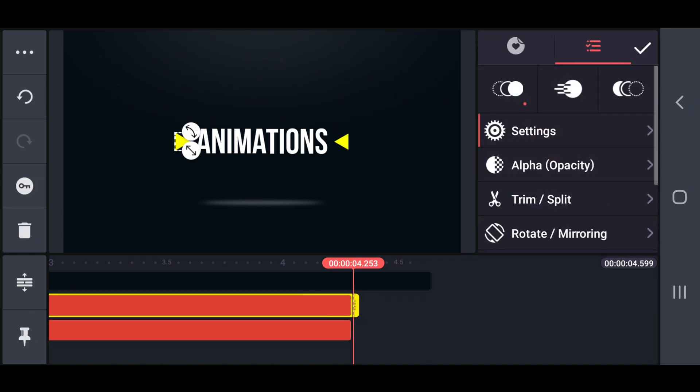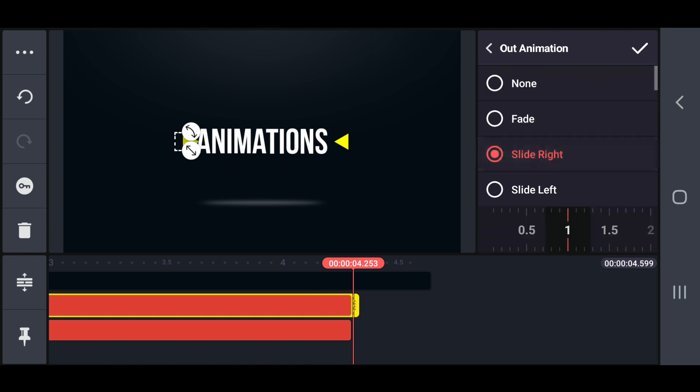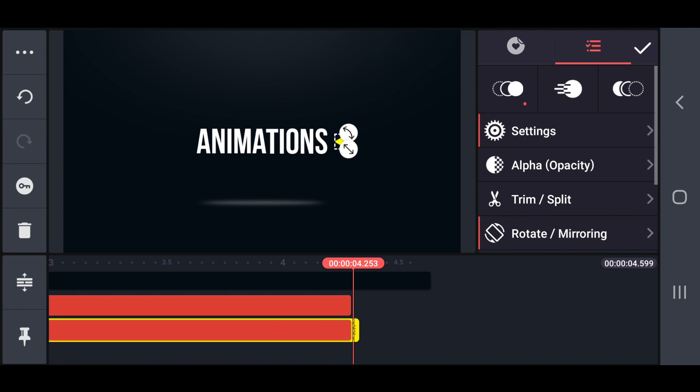Now set an exit slide left out animation on the first triangle and set a slide right out animation on the second triangle.